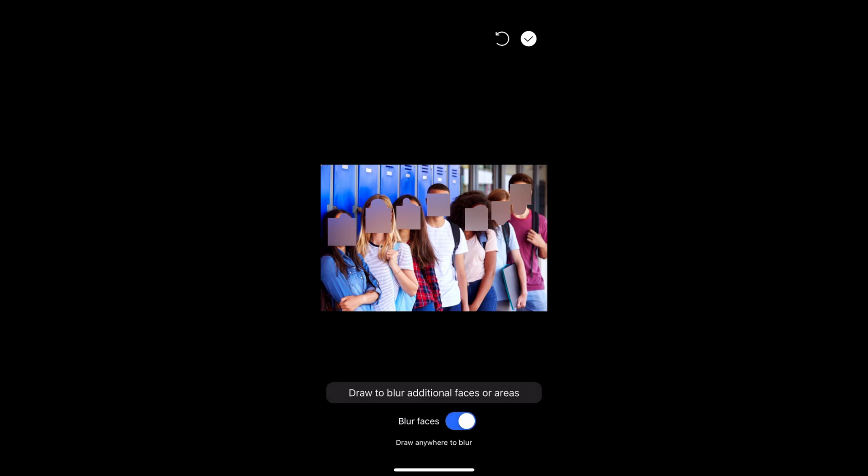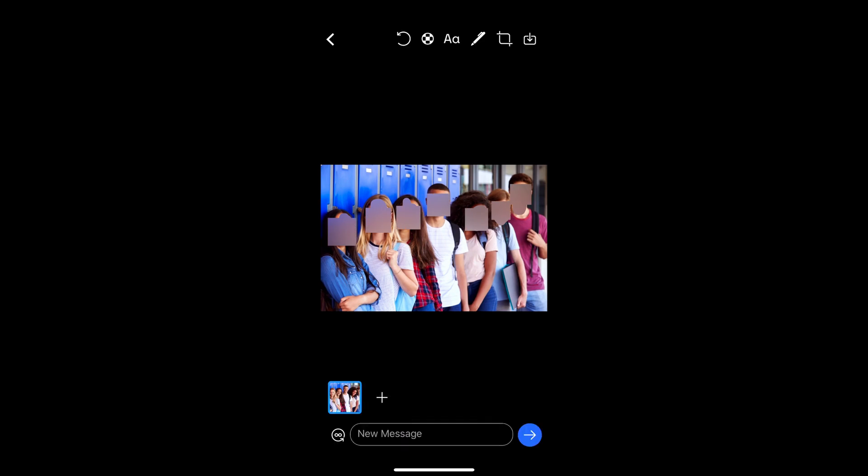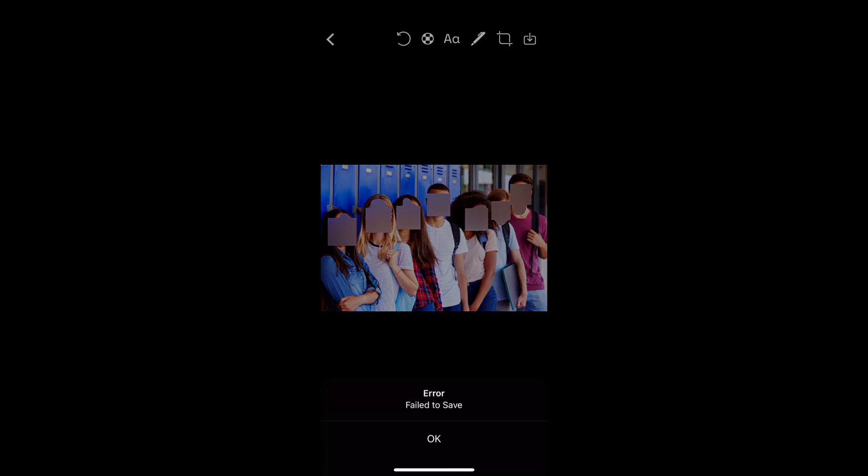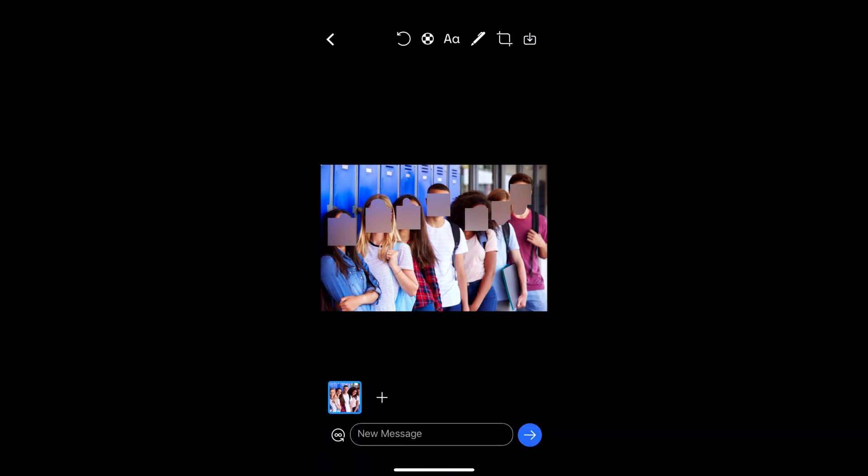Once you're done doing the blur, whether you want all the faces or some, you can just click on the checkmark at the top. Then on the top right corner you can see the save icon, so this will save the photo to your camera roll. Just do that there and you can see at the bottom there it says saved and it's that easy to do.